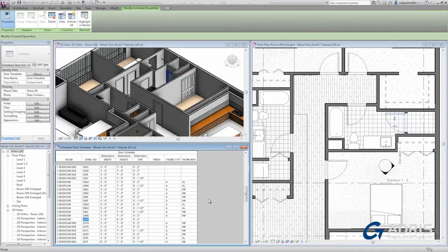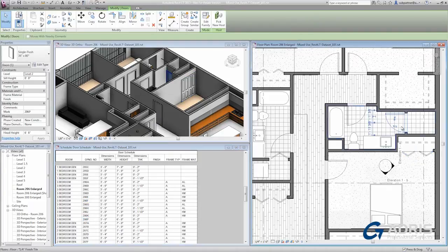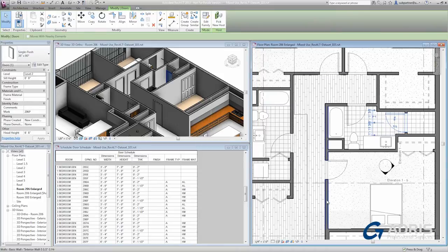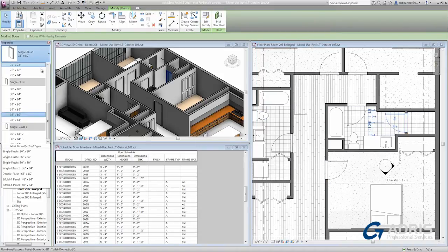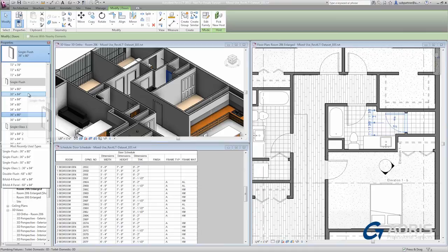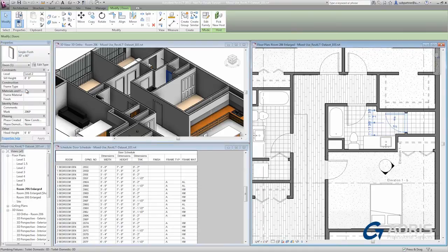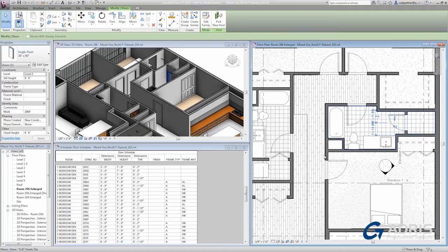I'm going to click to select the 206P door and then activate the plan view to make an edit. From the type selector, I'm going to change the size of this door from a 36 inch wide door to a 30 inch door. You'll see it get smaller here in plan.